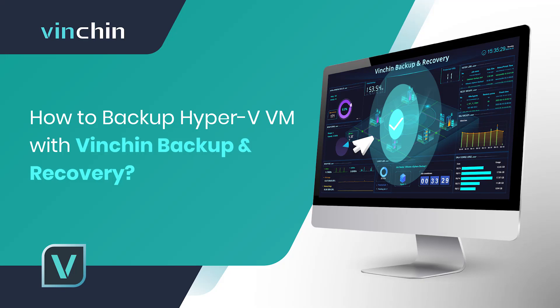In this video, you will learn how to backup Hyper-V Virtual Machine with Vinchin Backup and Recovery in three steps.